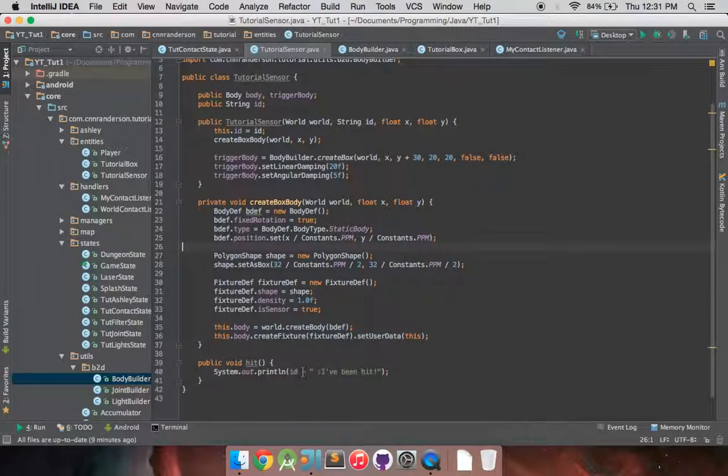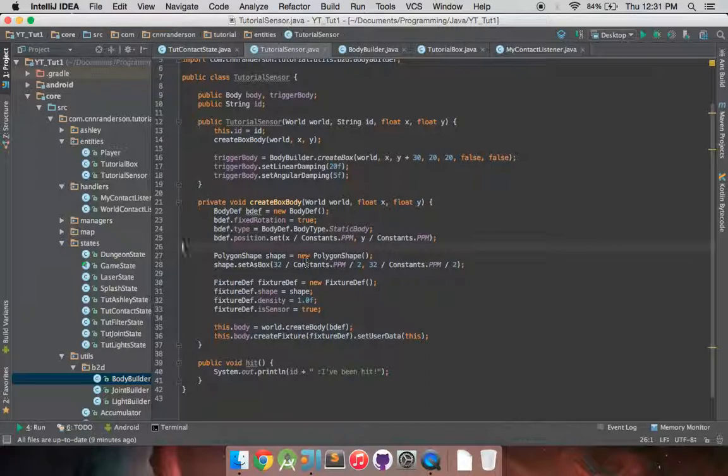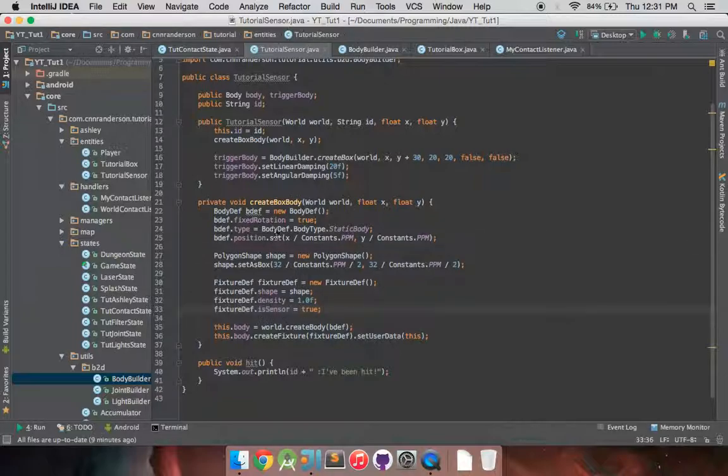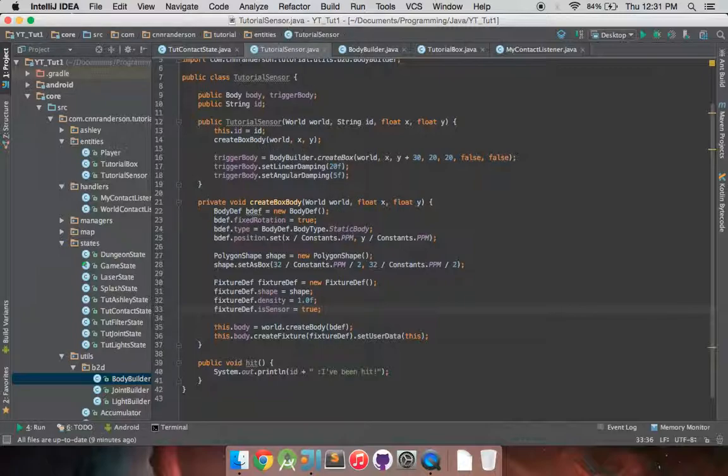And I'm going to leave the hit method the same just to start. But for the most part, those are really the only changes just to make sure FixtureDef isSensor is set right there. And I also changed it to a static body just so you can kind of see what I changed.